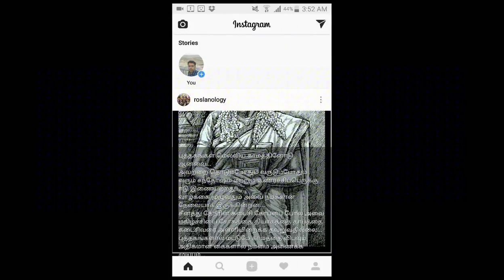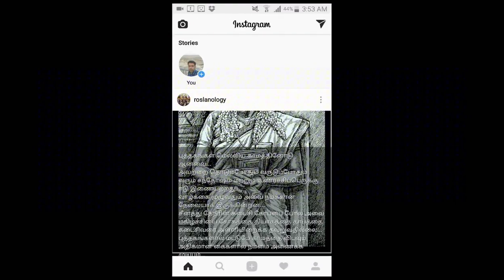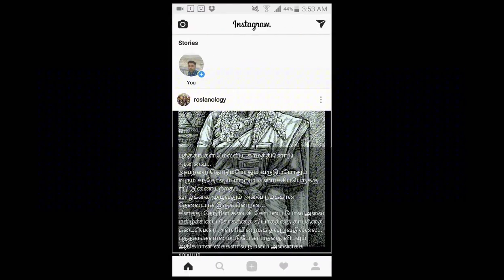If you have an Instagram account, sign in with your username and password. After that, tap on your profile picture to go to the camera. Alternatively, there is an icon on the top left — you can tap on that. You can enter both ways to go to the camera, but I will use my profile picture.